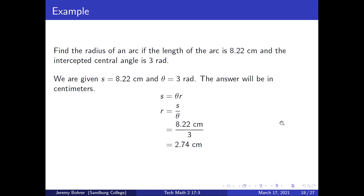Find the radius of an arc if the length of the arc is 8.22 centimeters and the intercepted central angle is three radians. We are given s equals 8.22 centimeters and theta equals three radians. The answer will be in centimeters. s equals theta times r means that r equals s divided by theta, which is 8.22 centimeters divided by three, which is 2.74 centimeters.